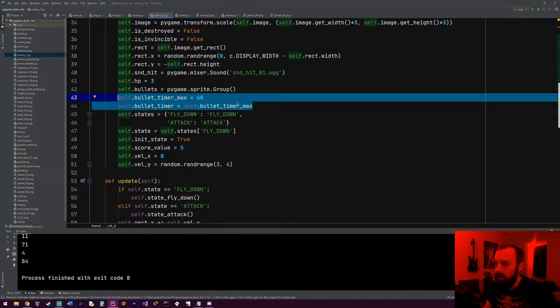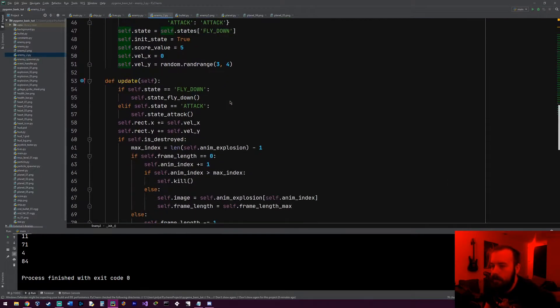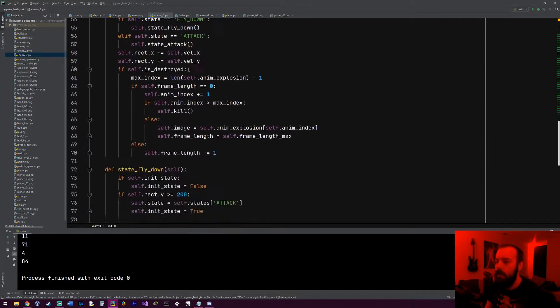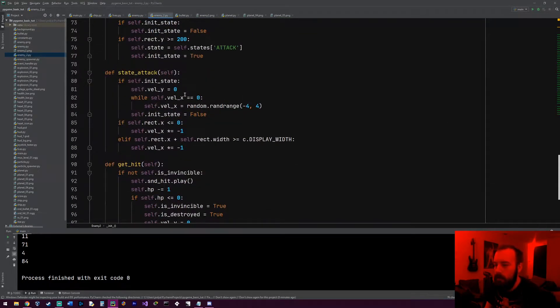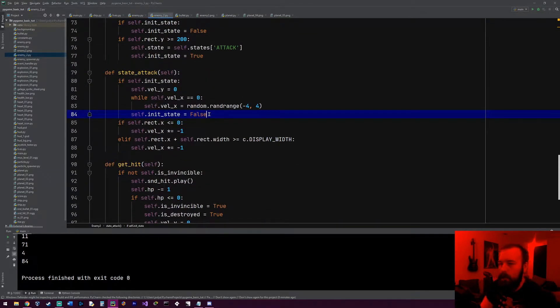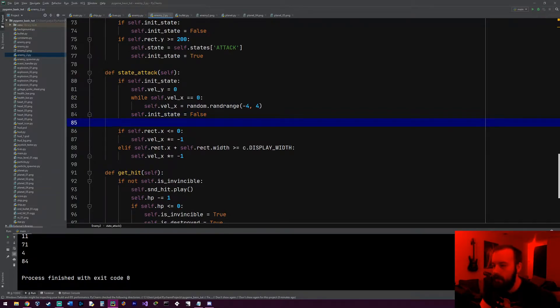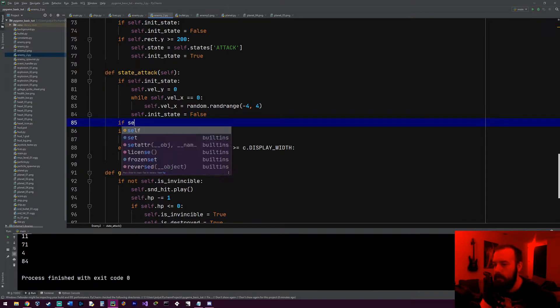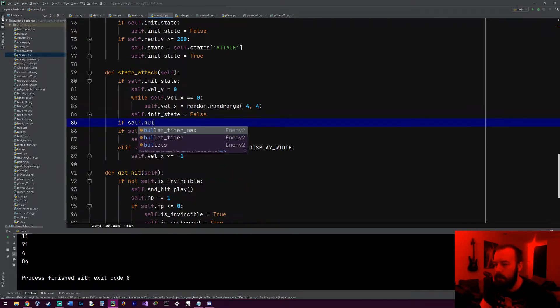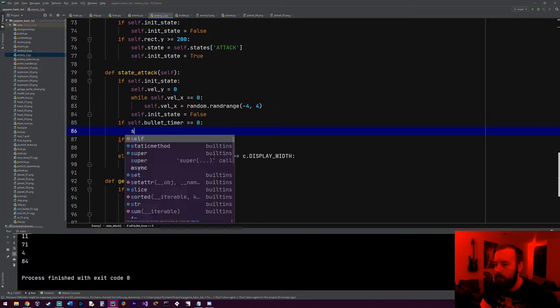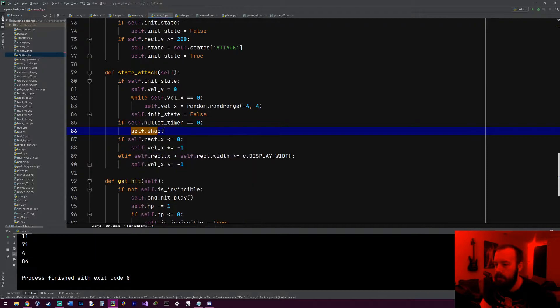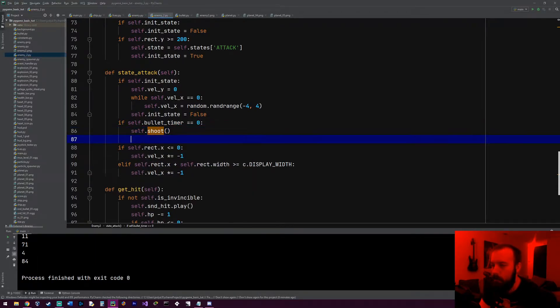When it hits zero, it'll actually shoot. So let's go down to our attack state, and right here outside of the init state block, we're going to check if that timer hits zero. So we'll do if self.bullet_timer equals zero, self.shoot, which is a method we'll write in a second to actually shoot the bullet.